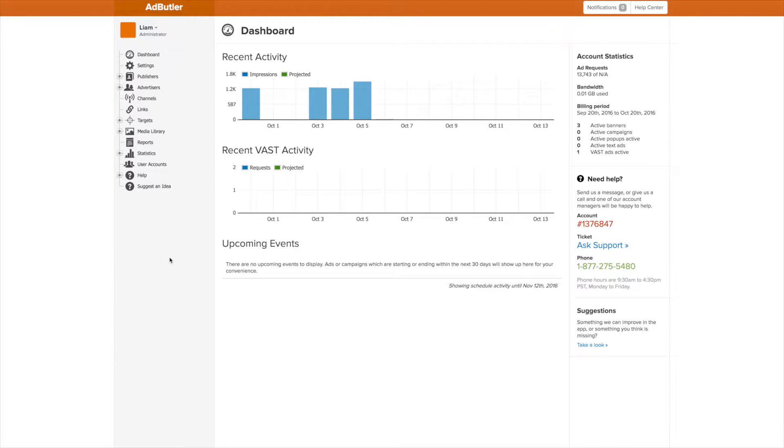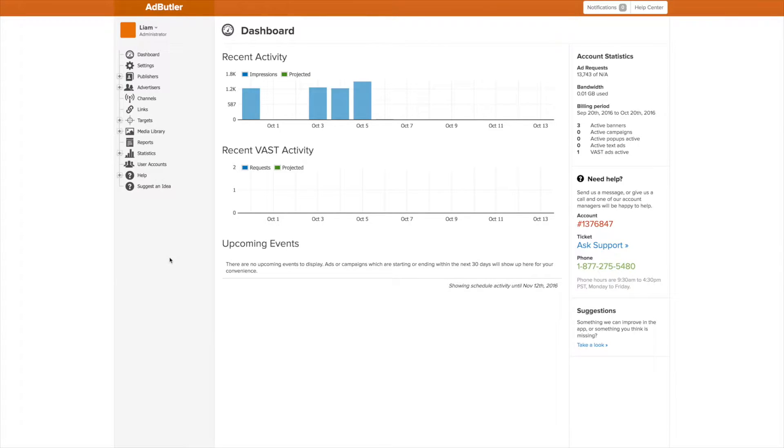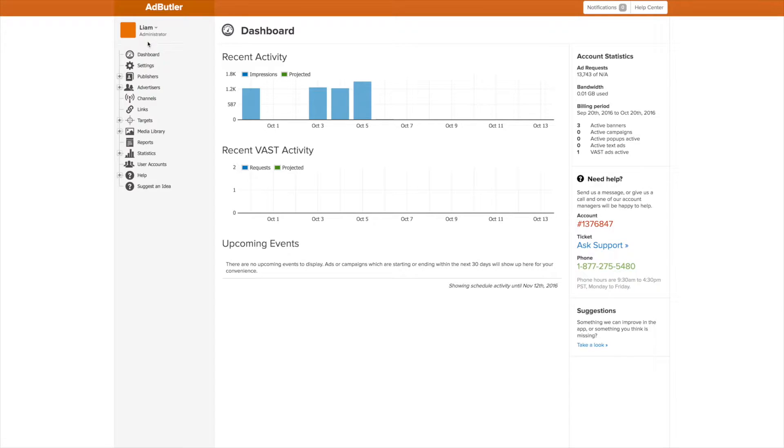It's really handy when you're going to work with a publisher or advertiser and they want to see their statistics, or if you have multiple people helping maintain your ads. When you create a new AdButler account and log in for the first time, you are on the Admin account.